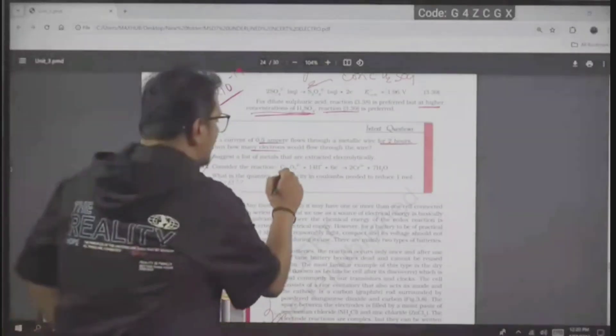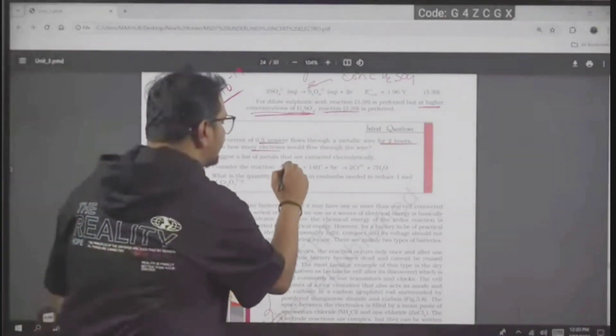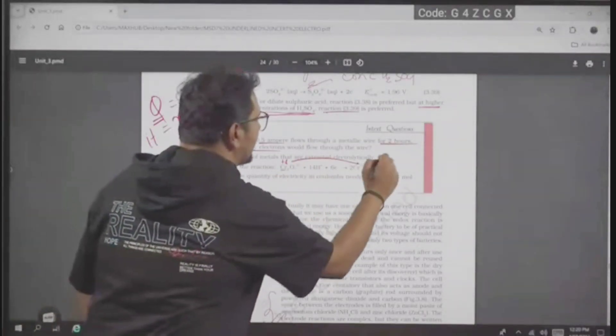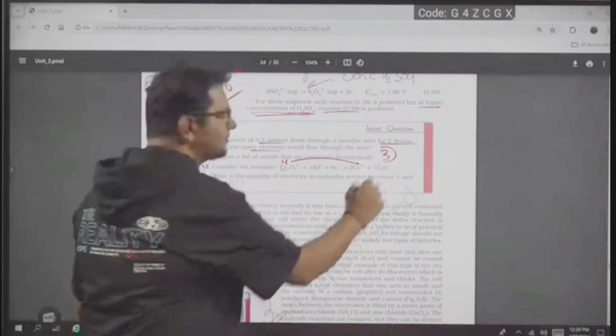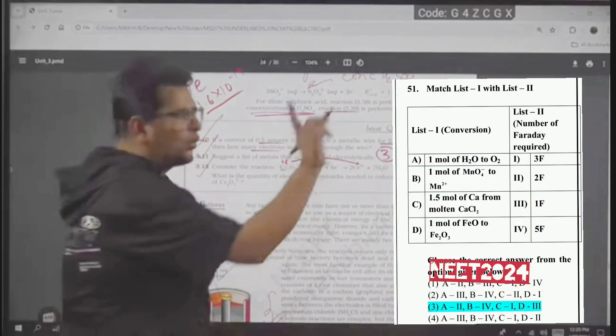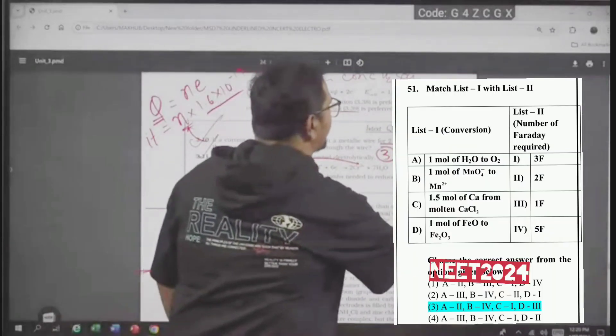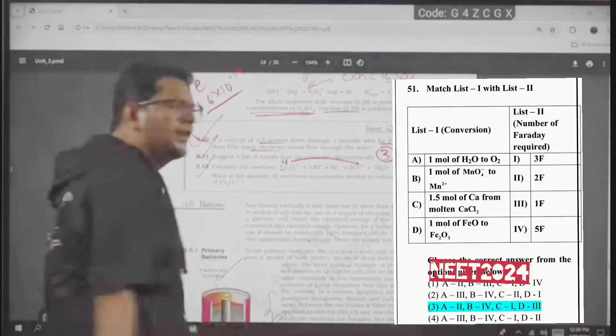In this reaction, chromium plus 6 is becoming plus 3 — a change of 3. For 2 chromium atoms, how many electrons transfer? 6.